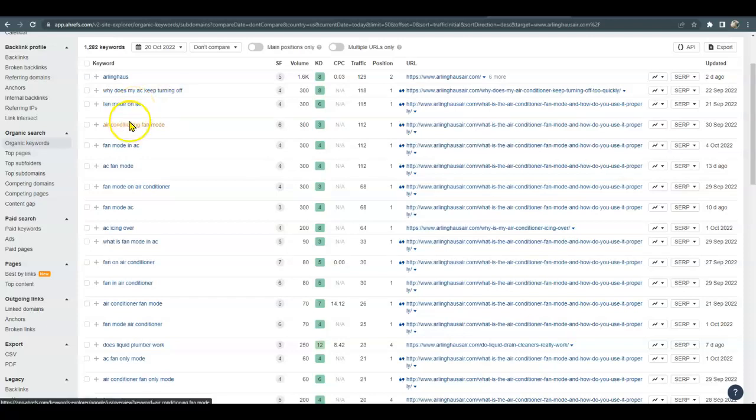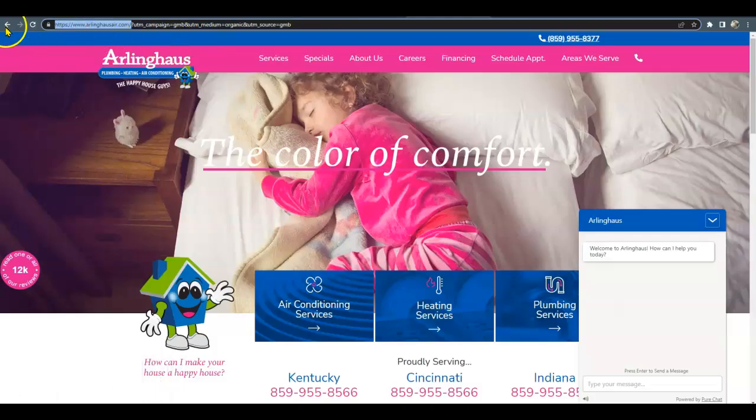Fan mode on AC, air conditioning fan mode. Just to give you some examples.